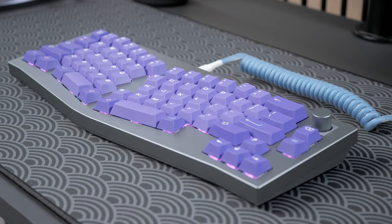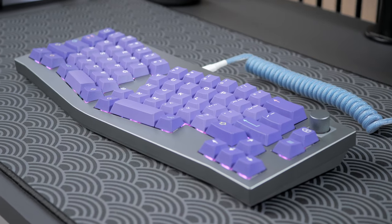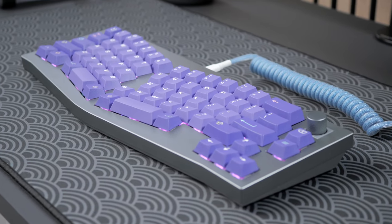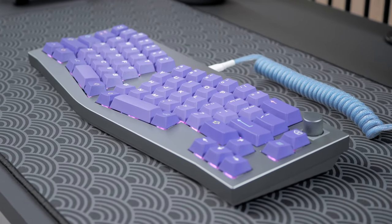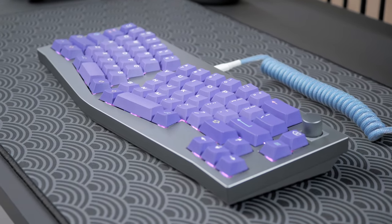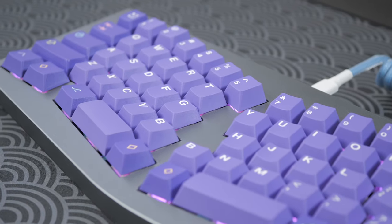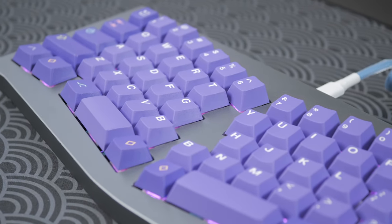They're releasing the Q8, an Alice-style layout keyboard. It's part of their more premium Q line of keyboards, so it's fully loaded with features, but now with a more ergonomic layout.